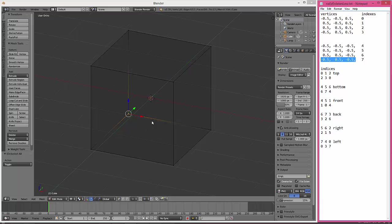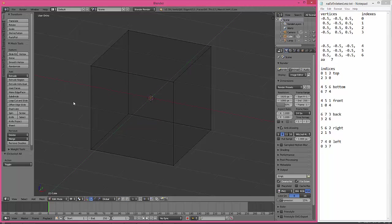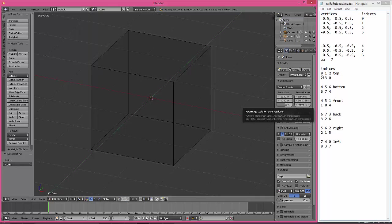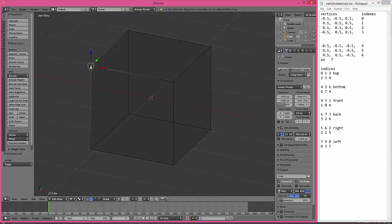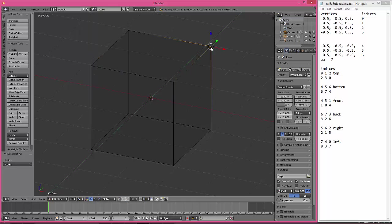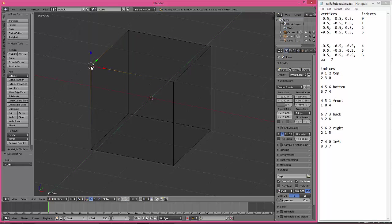And with the help of Blender, I was able to create the indices too. So the top face, the indices 0, 1, 2, 2, 3, 0, which is 0, 1, 2 and 2, 3, and 0. The bottom is 4, 5, 6.